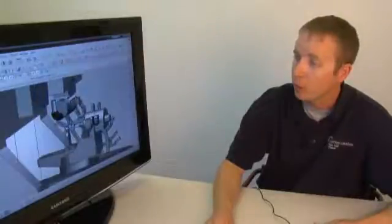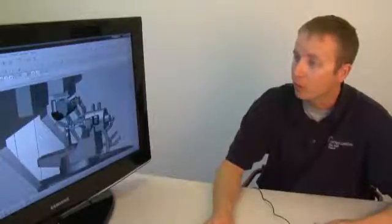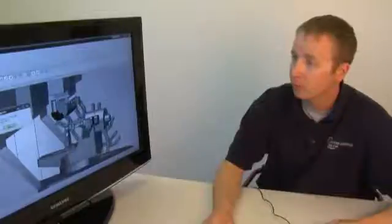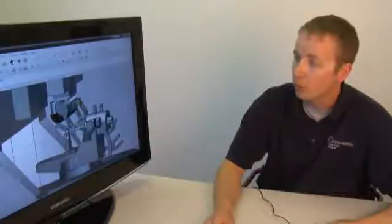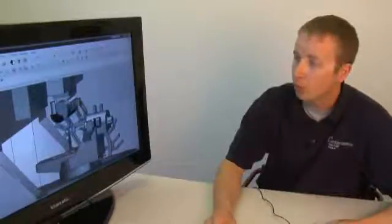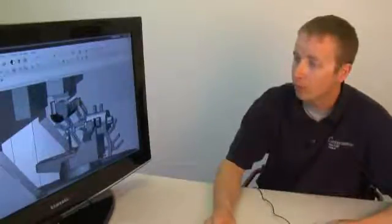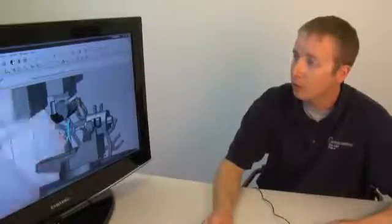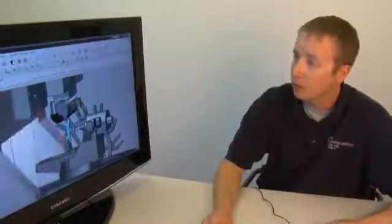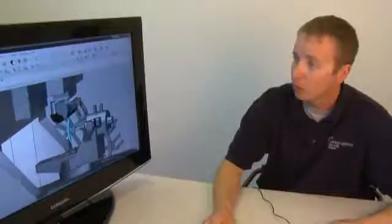From here, you can go into manufacturing. You can make your program and actually simulate what you want to do.